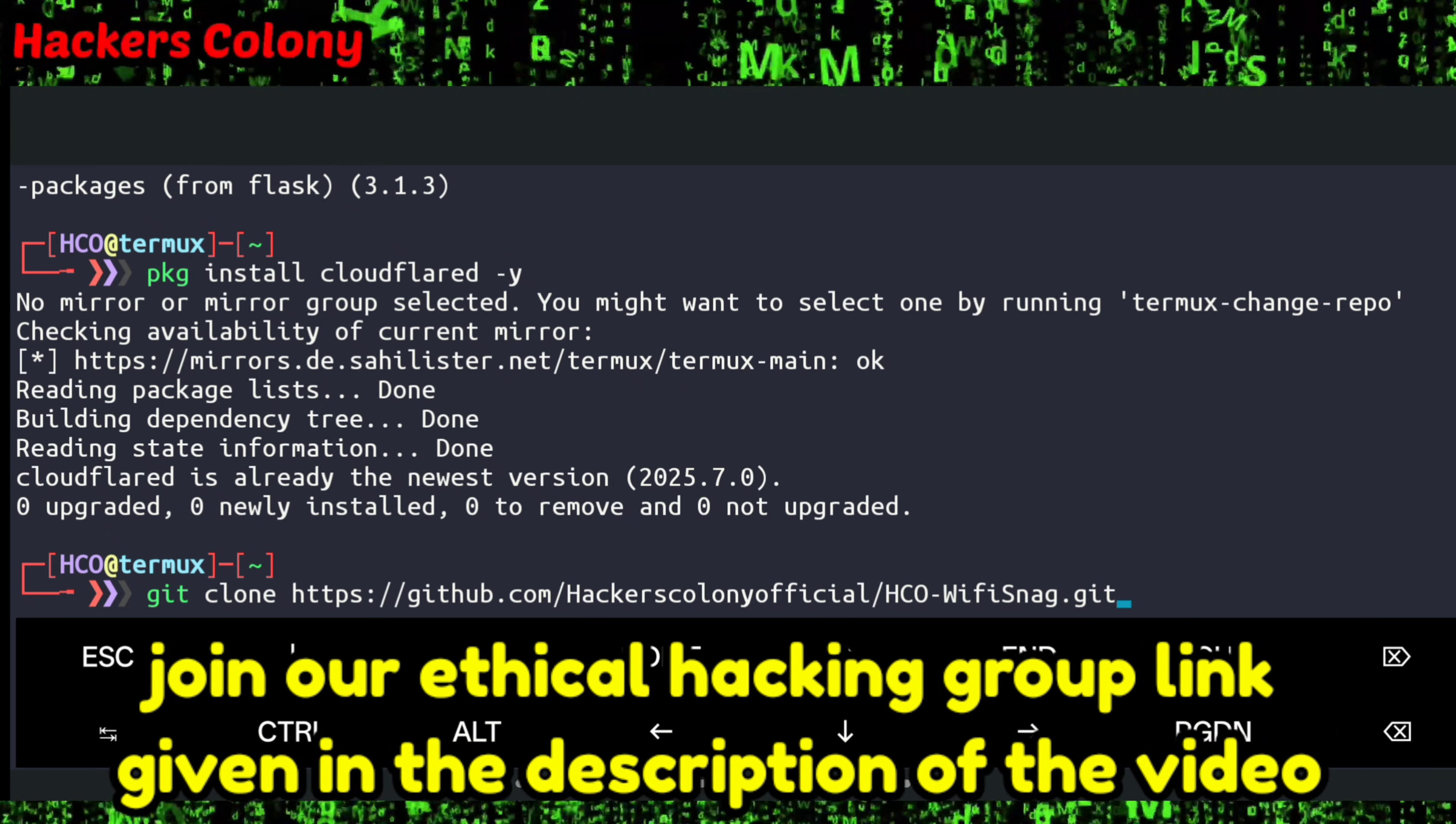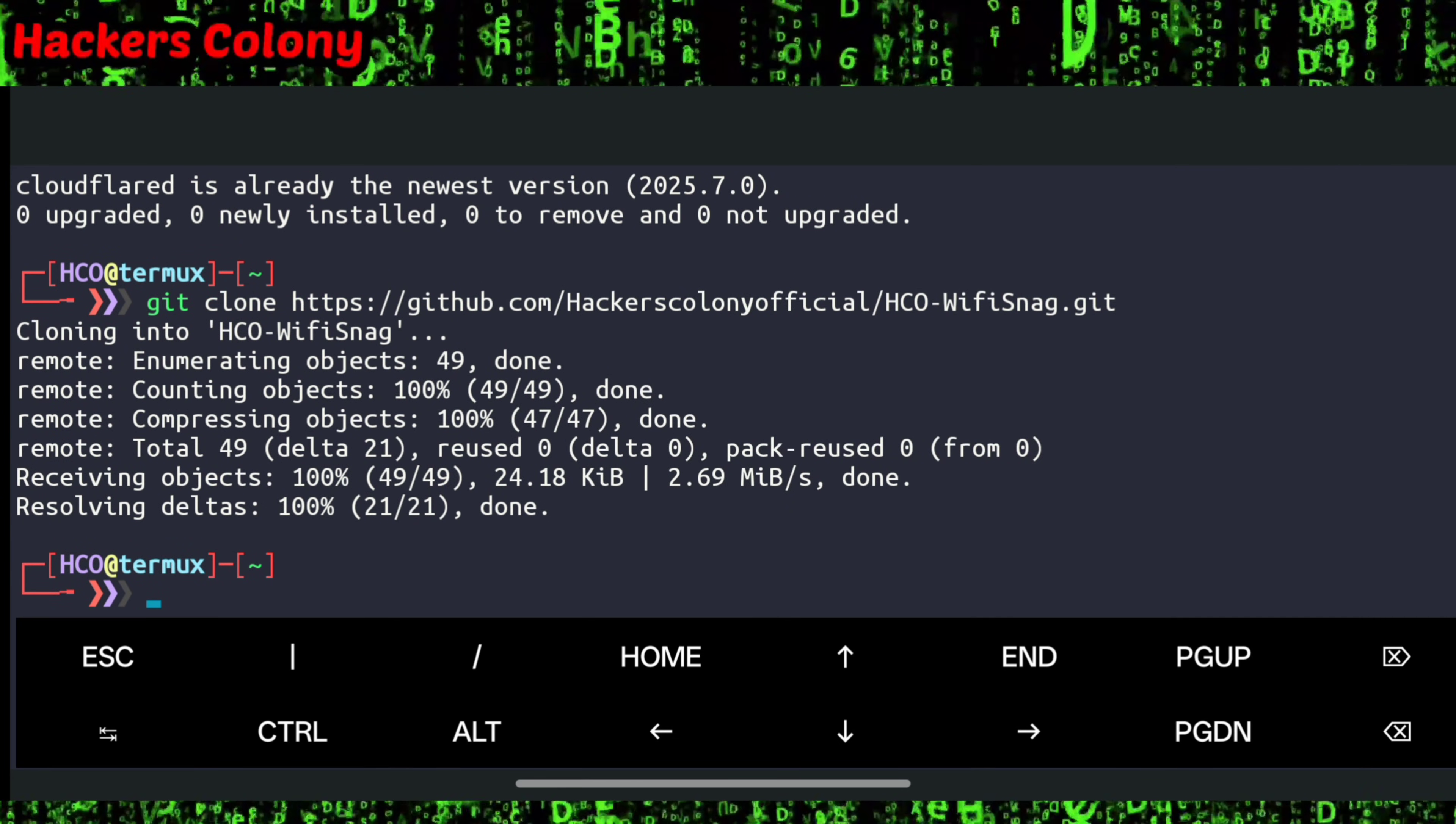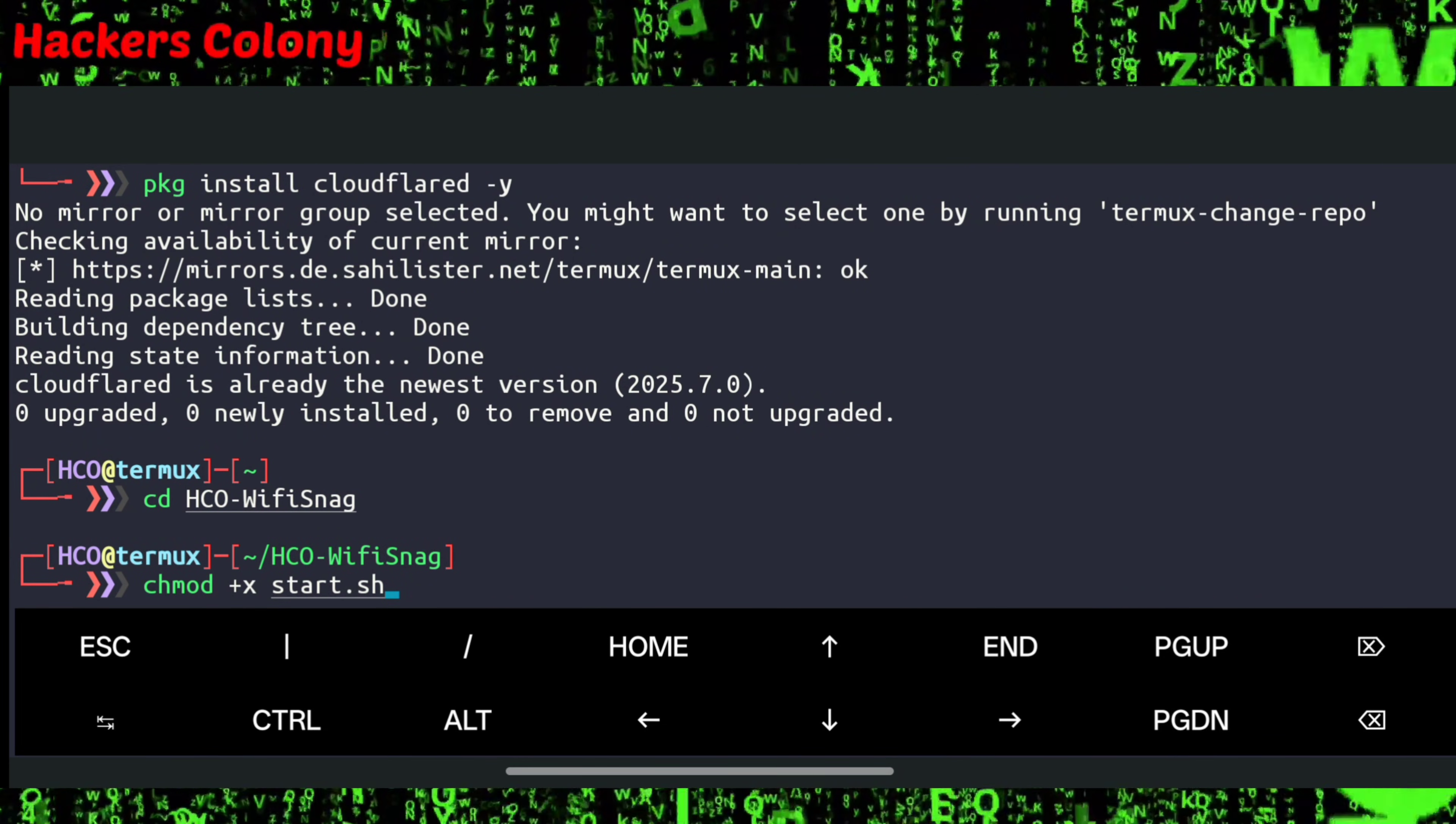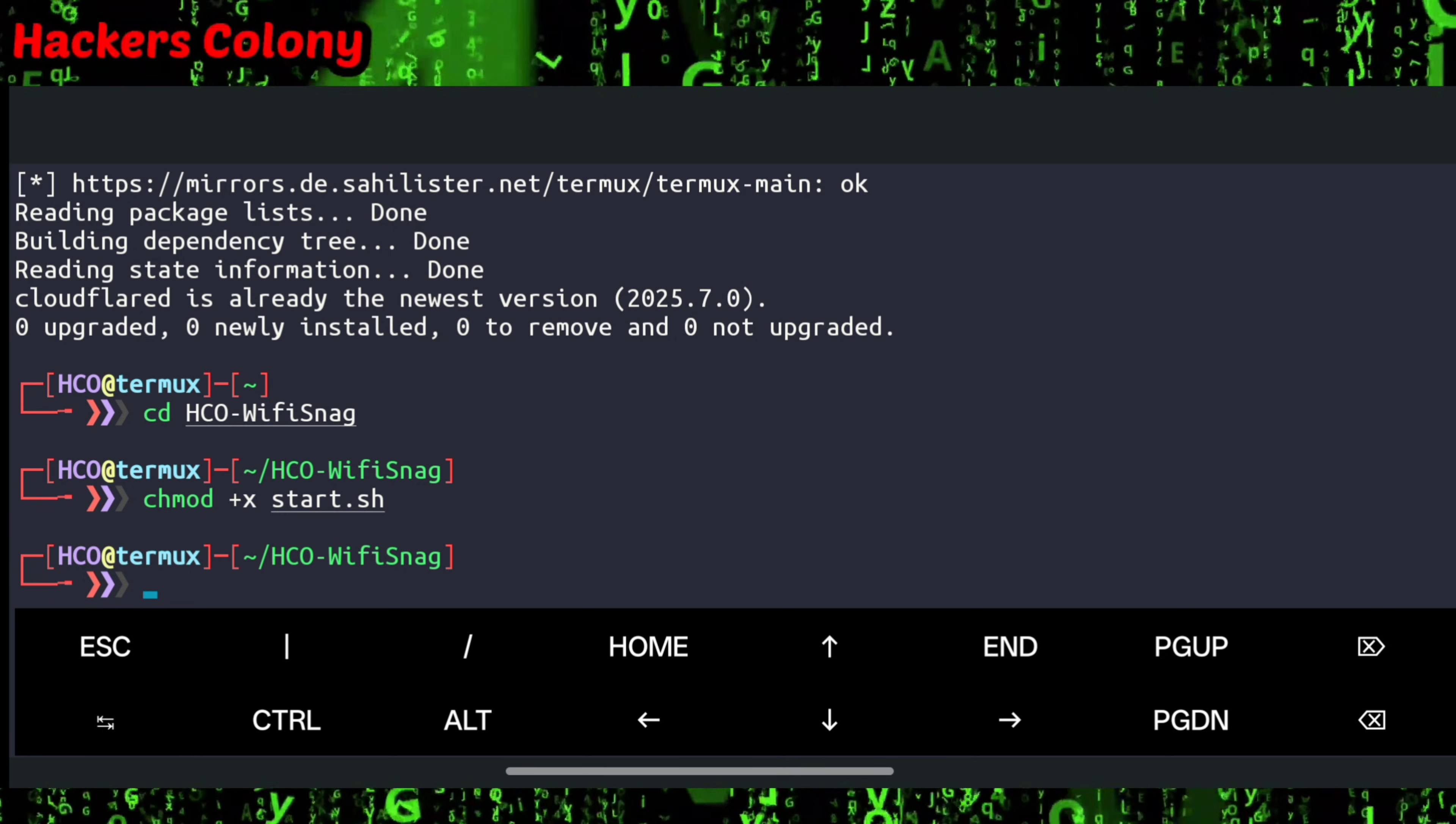You have to type git space clone space, then paste the link from the description and hit enter. Once this is done, we'll type cd then HCO-WiFi and hit enter. Next command, we'll type chmod space x space start.sh and hit enter.